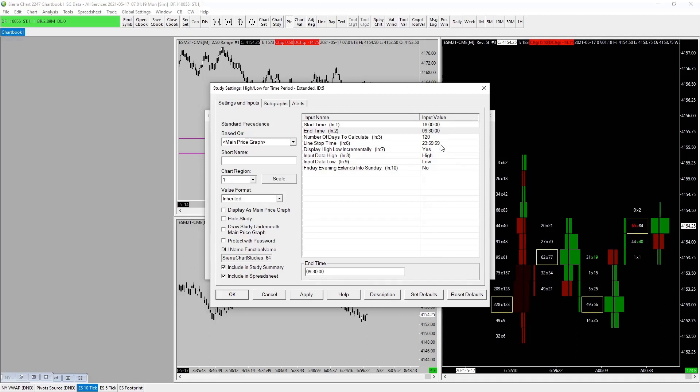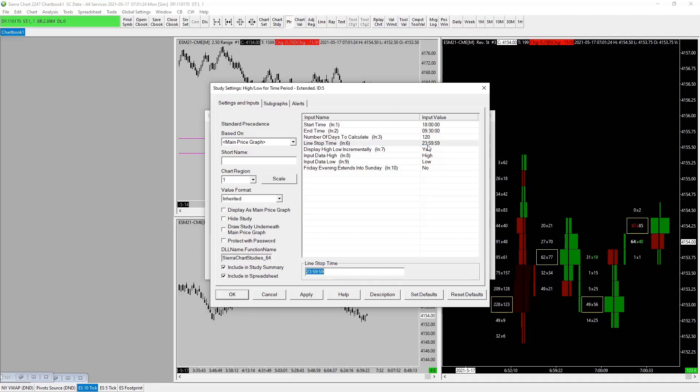We want our line to stop at the end of our New York session. Down here, 16:59:59. Display high low, doesn't matter, 17—it doesn't really make a difference. I believe 16. Okie dokie, display high low incrementally.